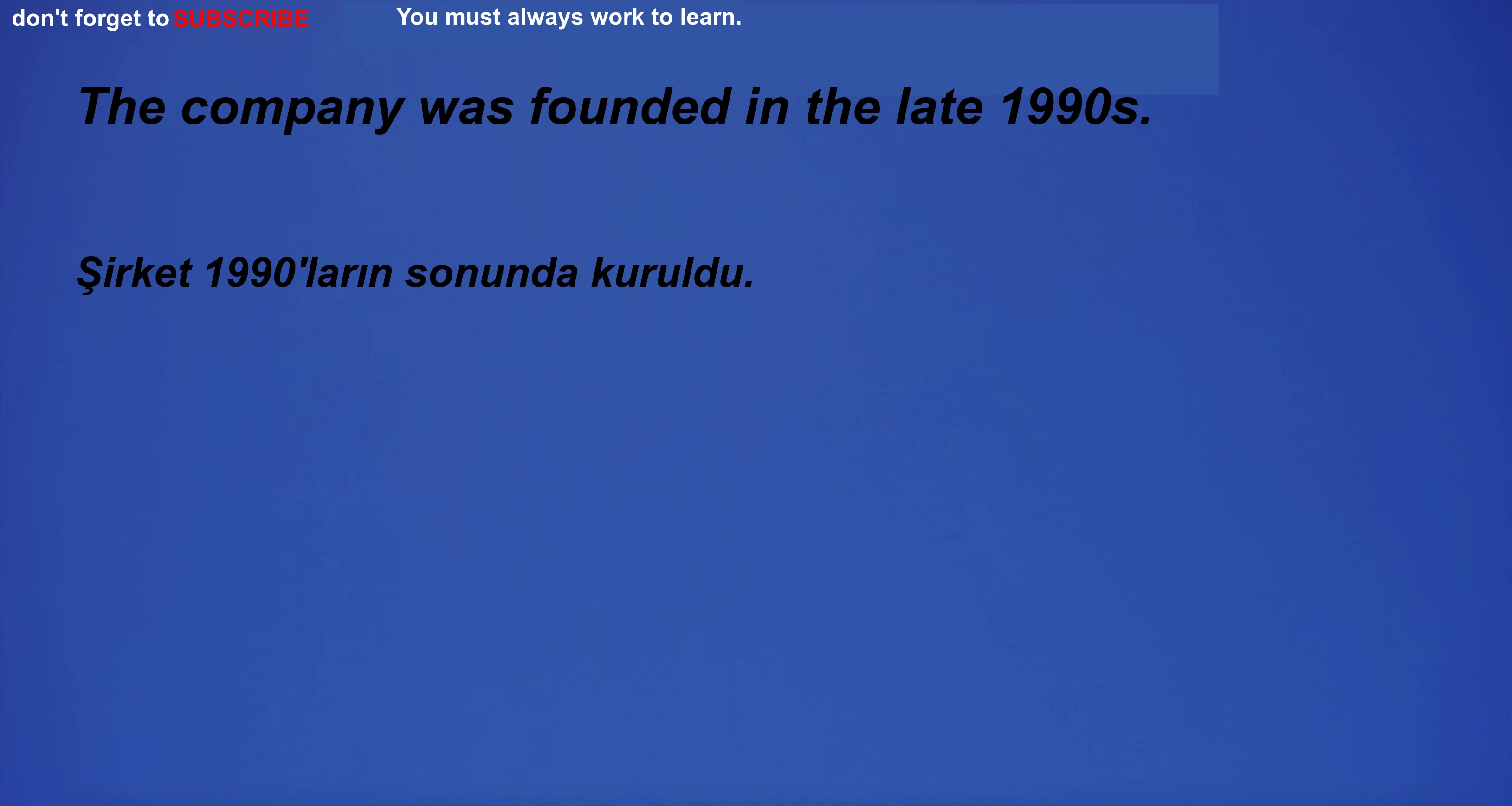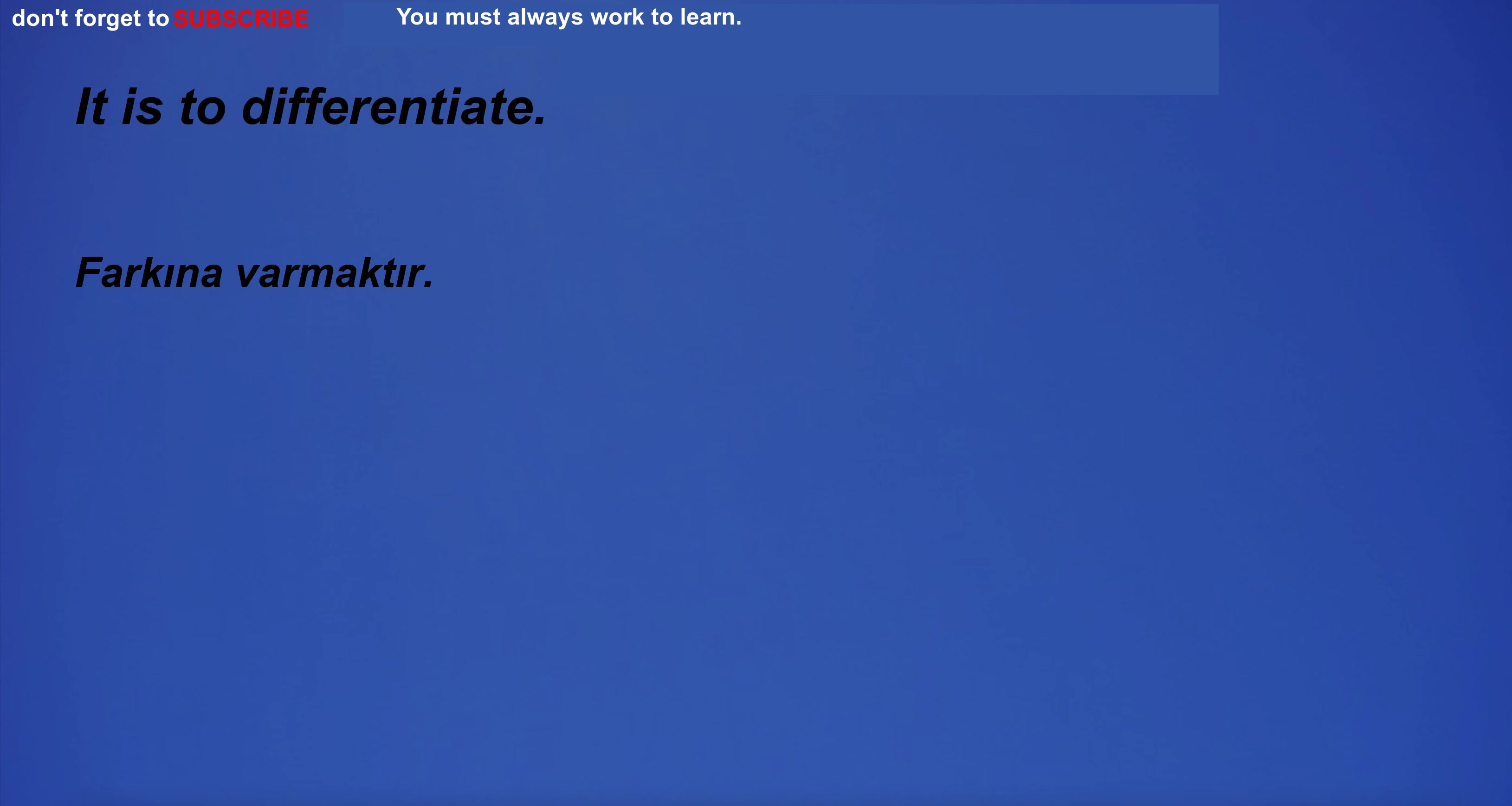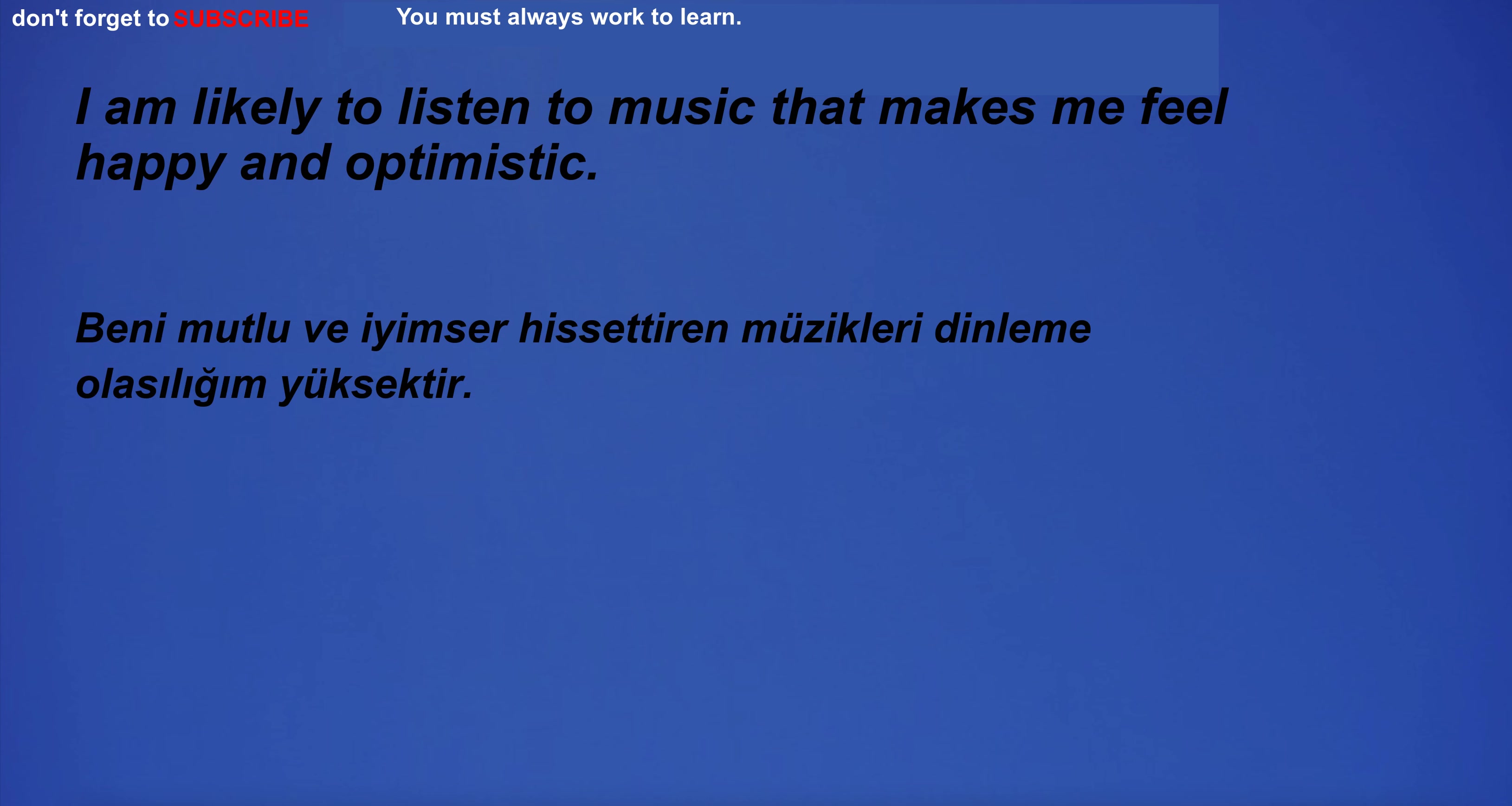The company was founded in the late 1990s. I am in pain. The truth is, I'm late for work. It is to differentiate. I am likely to listen to music that makes me feel happy and optimistic.